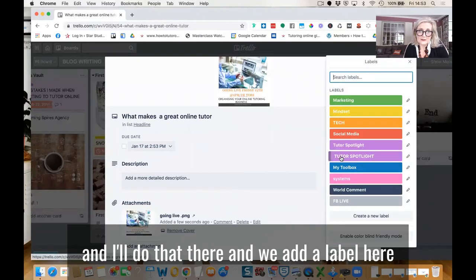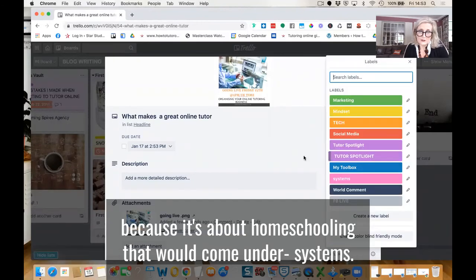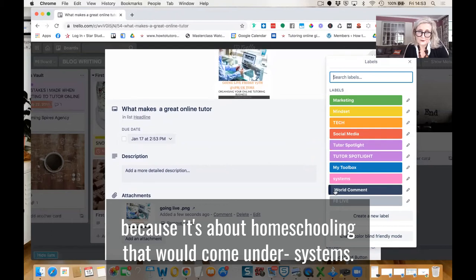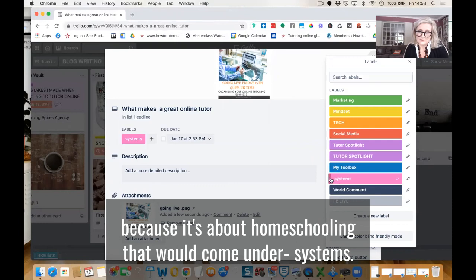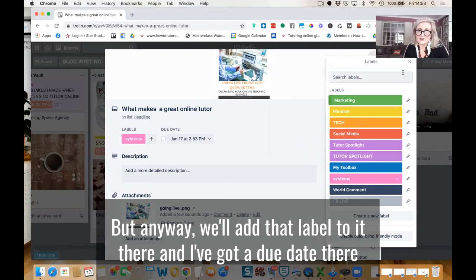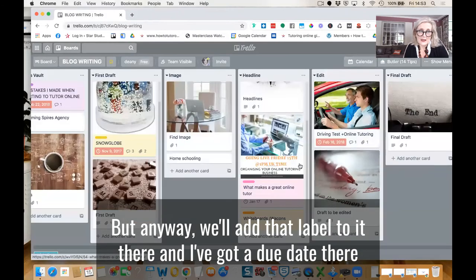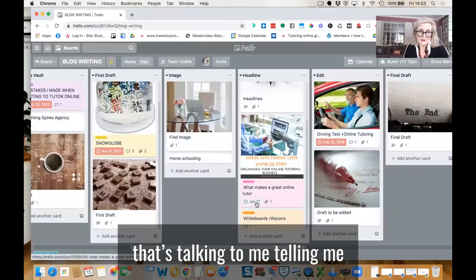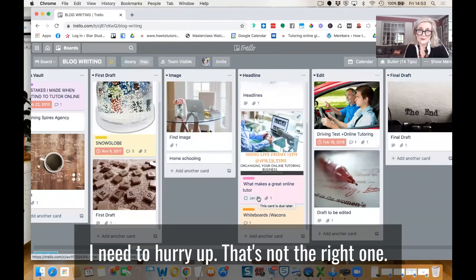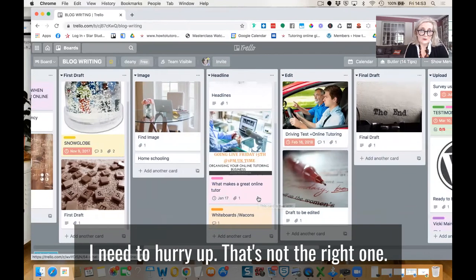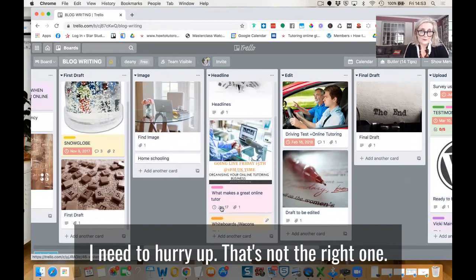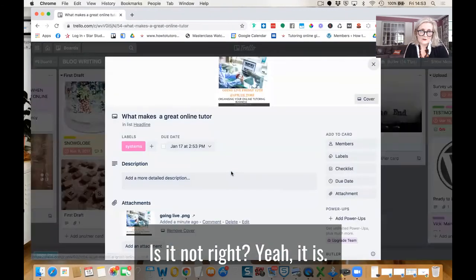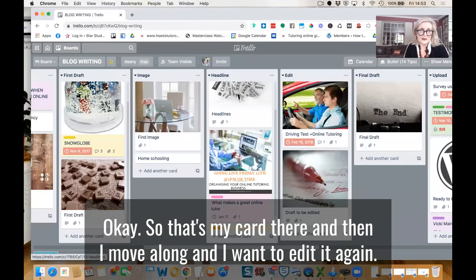I'm going to add a label here because it's about homeschooling. That would come under systems. I don't think that's right, but anyway, we'll add that label to it there. And I've got a due date there. So that's talking to me, telling me I need to hurry up. So that's my card there.